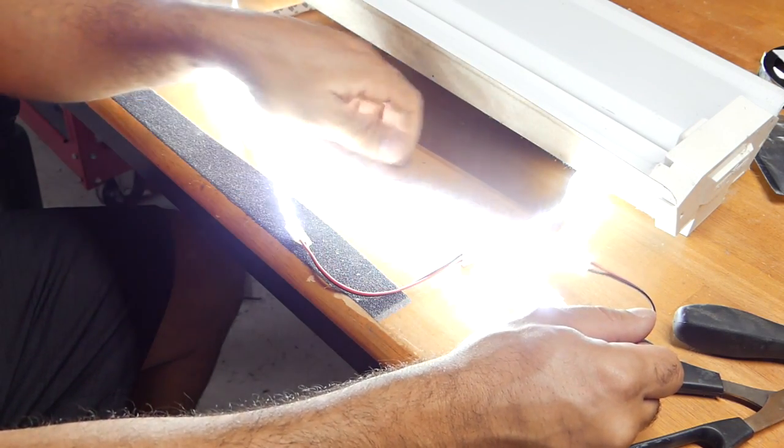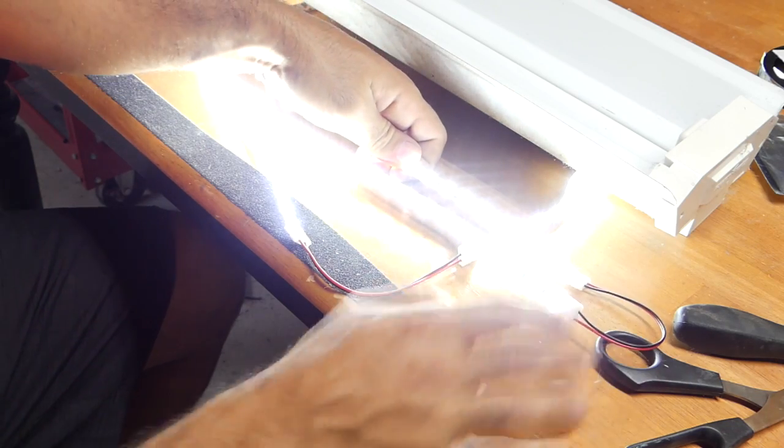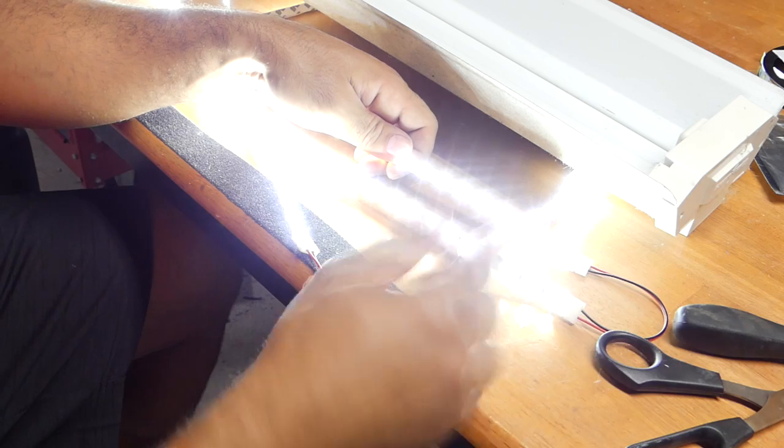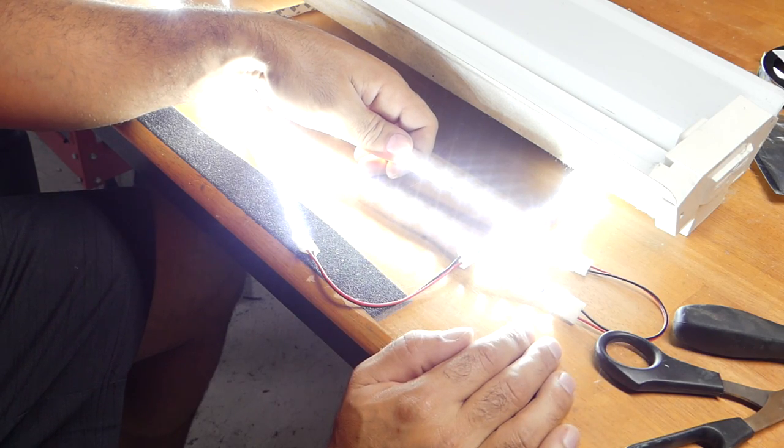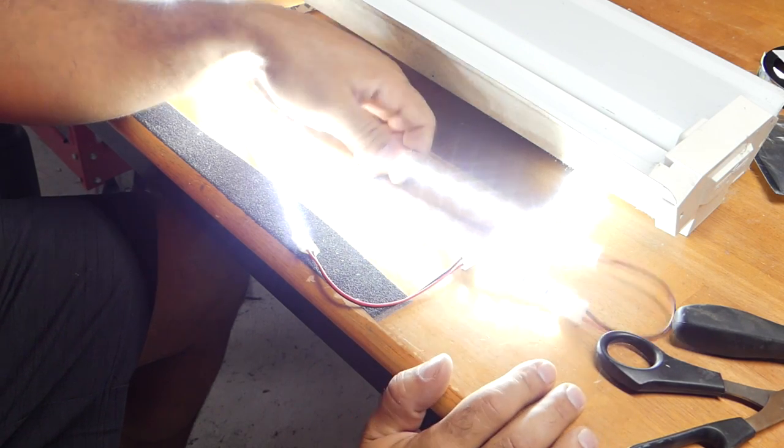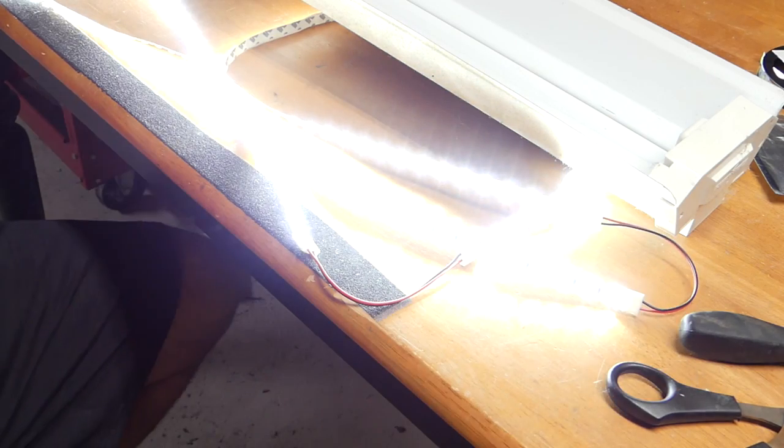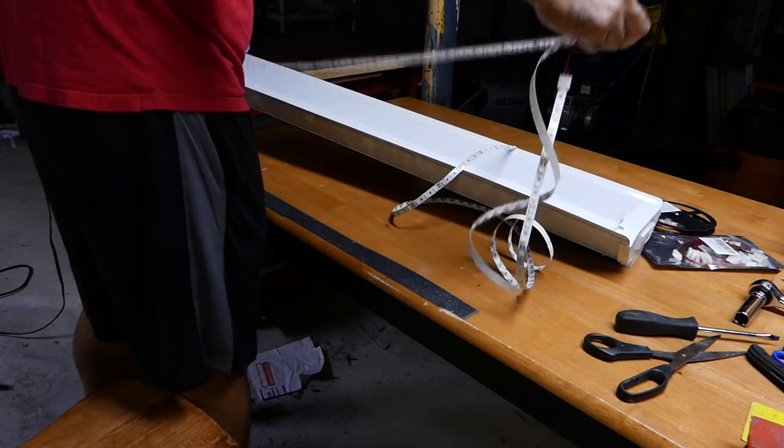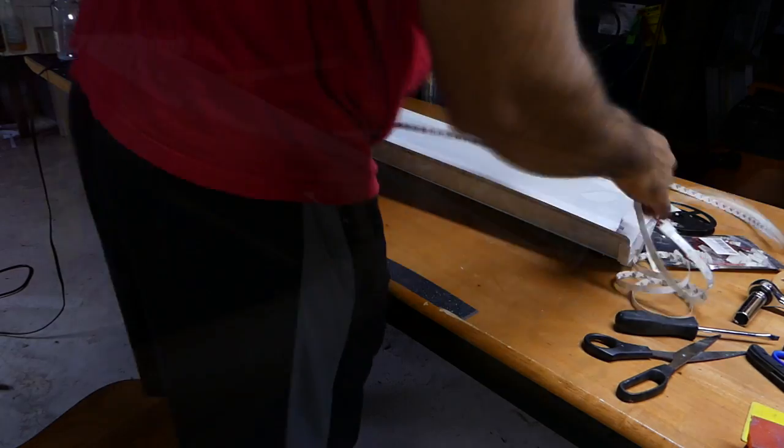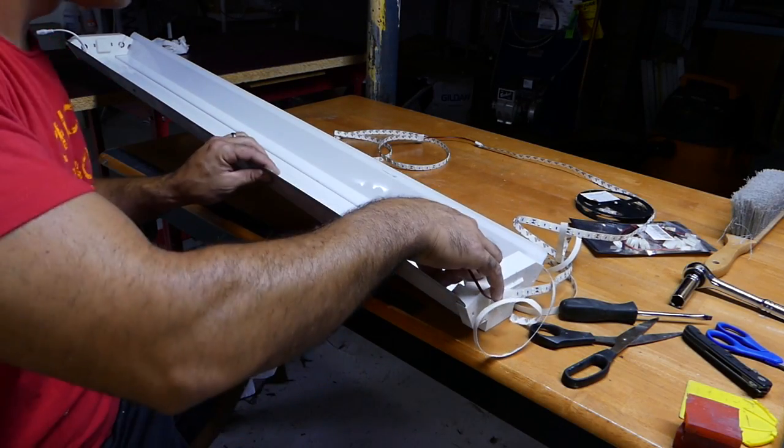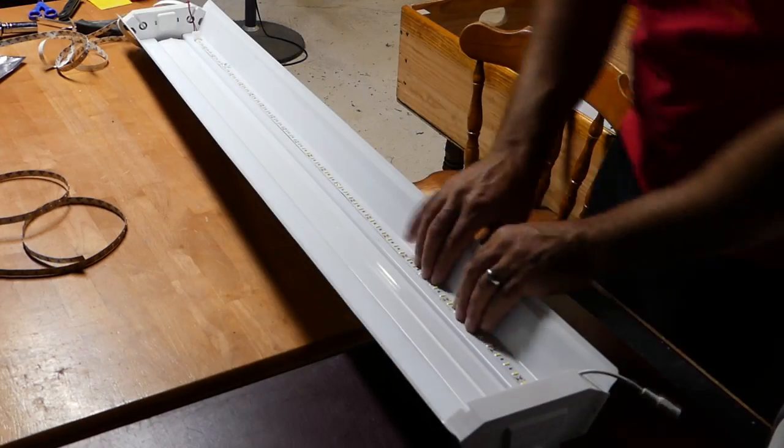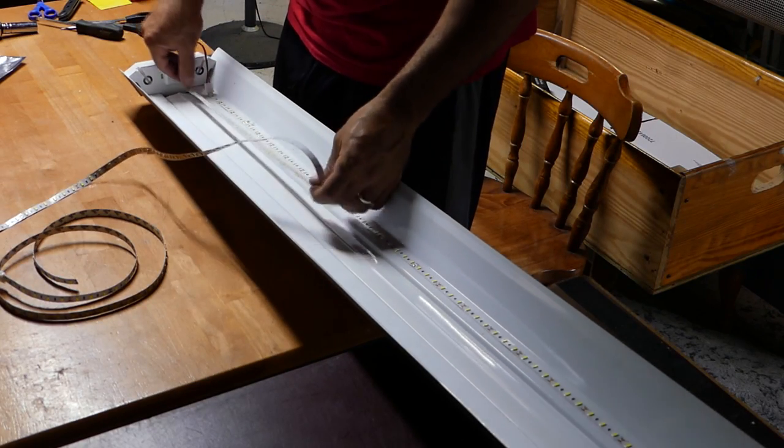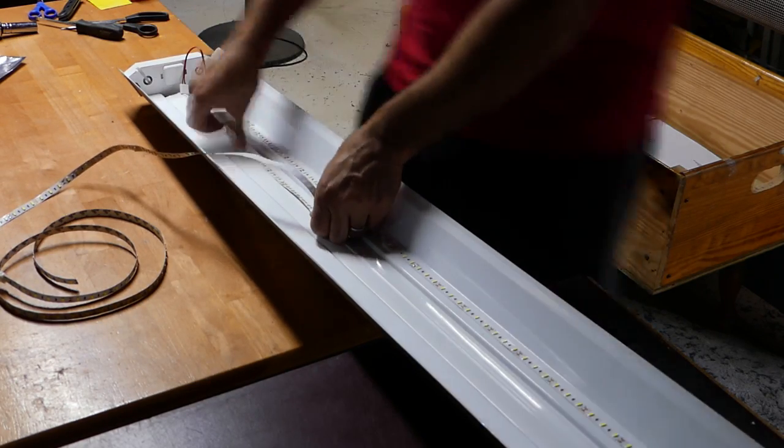The most important thing to remember of course is these are LEDs. So the diodes are they're only going to allow current through one way. So you have to remember to keep your positive to your positive and your negative to your negative. And if you do that everything is going to work just fine.